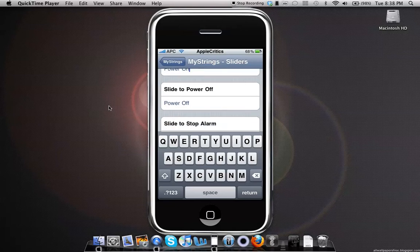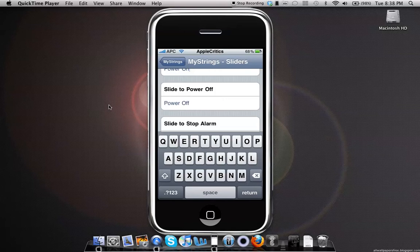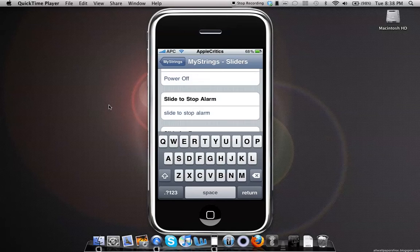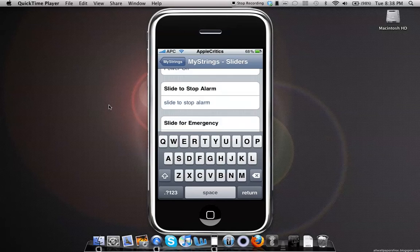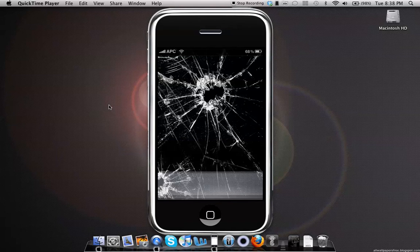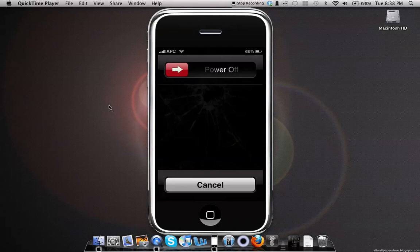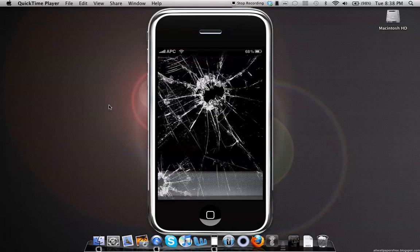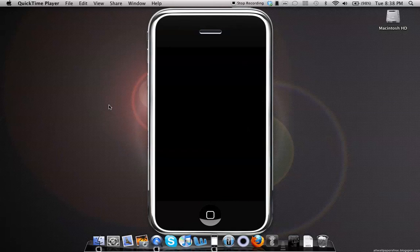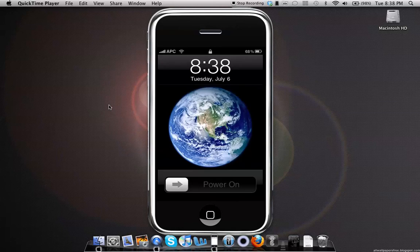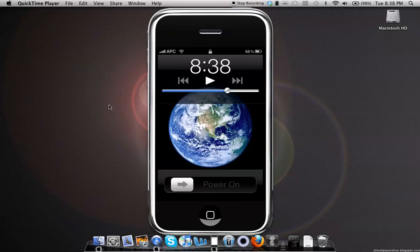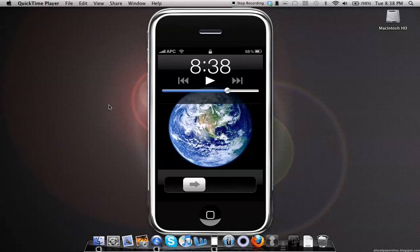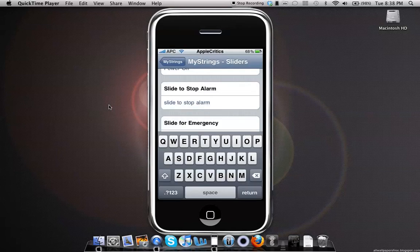That's all you have to do, and you can choose to automatically respring it or just respring it manually. At the top where it usually says Slide to Power Off, it just says Power Off, and when you lock your device, instead of saying Slide to Unlock, it says Power On.